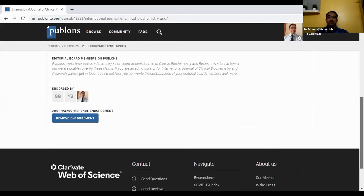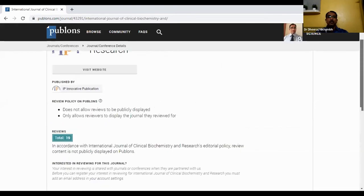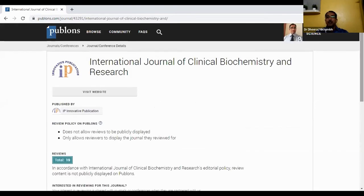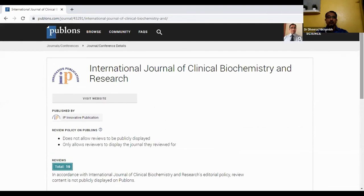Publons is basically used for journal endorsement, mainly for peer review, and you can also do editing work. This is the advantage of Publons.